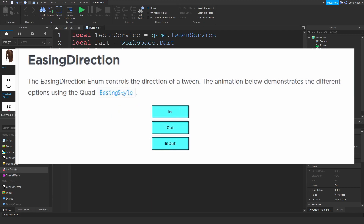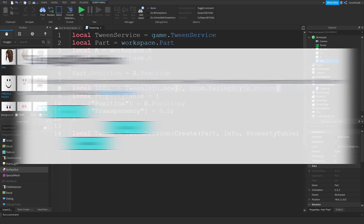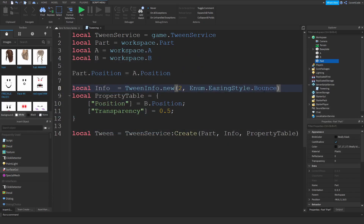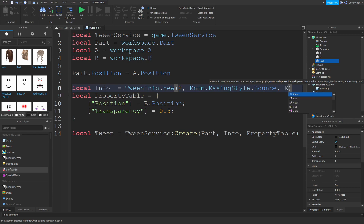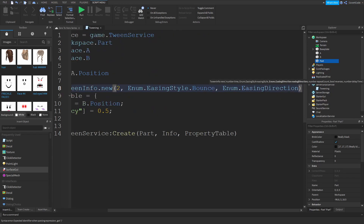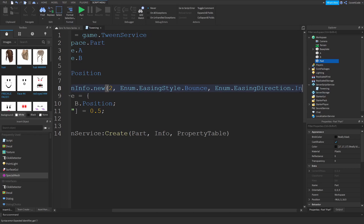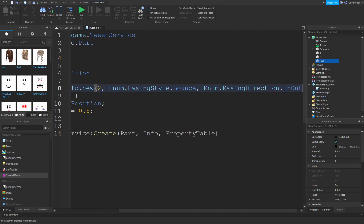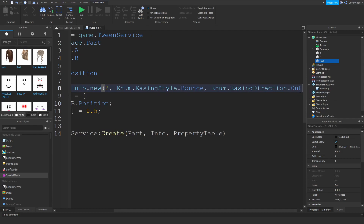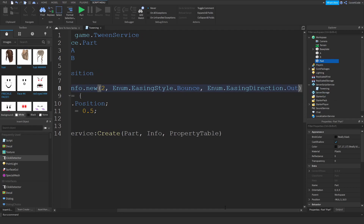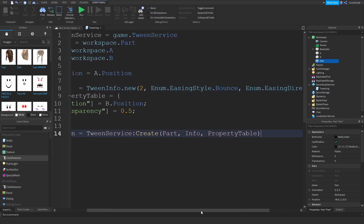The next thing is the easing direction. The wiki page link will be in the description — it has a little animation which is really helpful. There are only three types: Enum.EasingDirection.In, Out, or InOut. You can experiment with all three since there are only three options. I'm going to go with Out in this case.